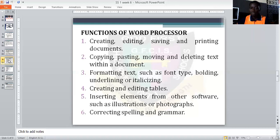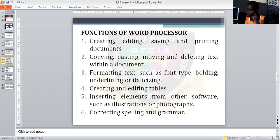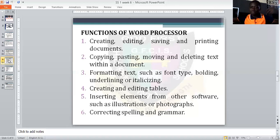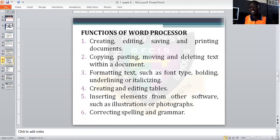A word processor must also be able to create and edit tables. We all know tables are intersections of rows and columns. A word processor must be able to do that. Take note: your Excel is not a word processor — Excel is a spreadsheet application. Though it consists of rows and columns, it is not a word processor. Every word processor must also be able to insert elements from another software — that is, import pictures or other files from another source.